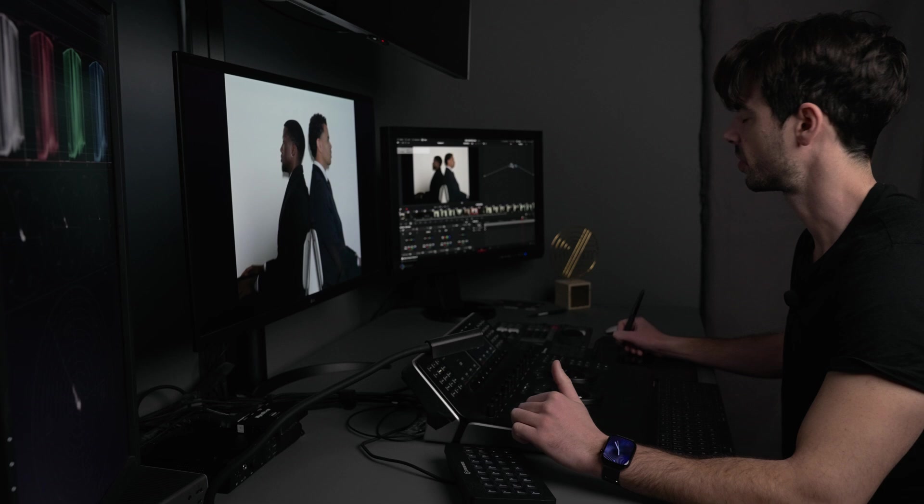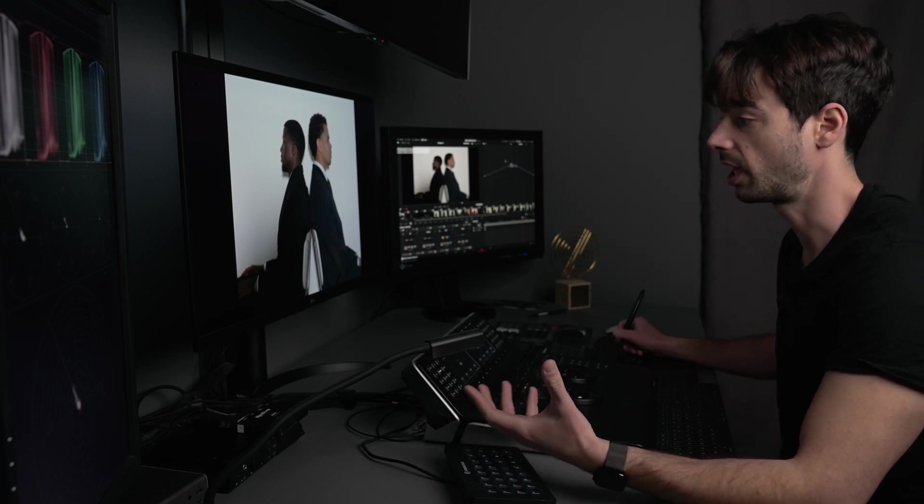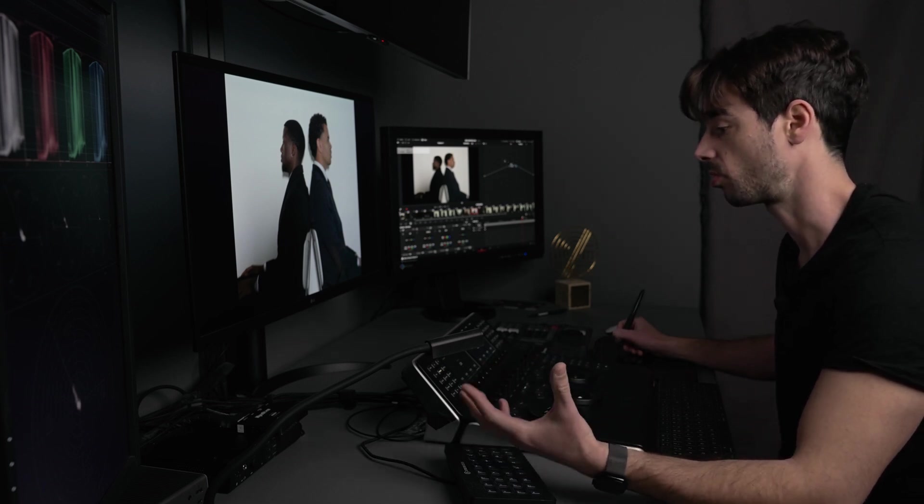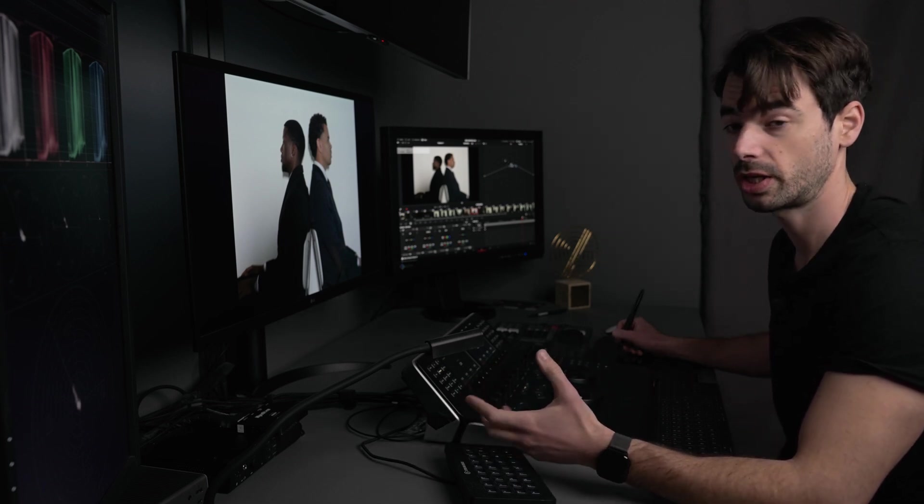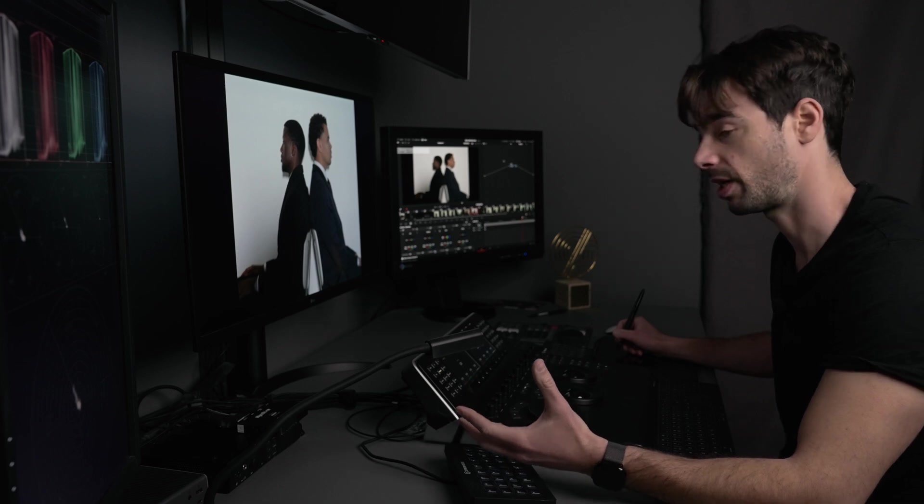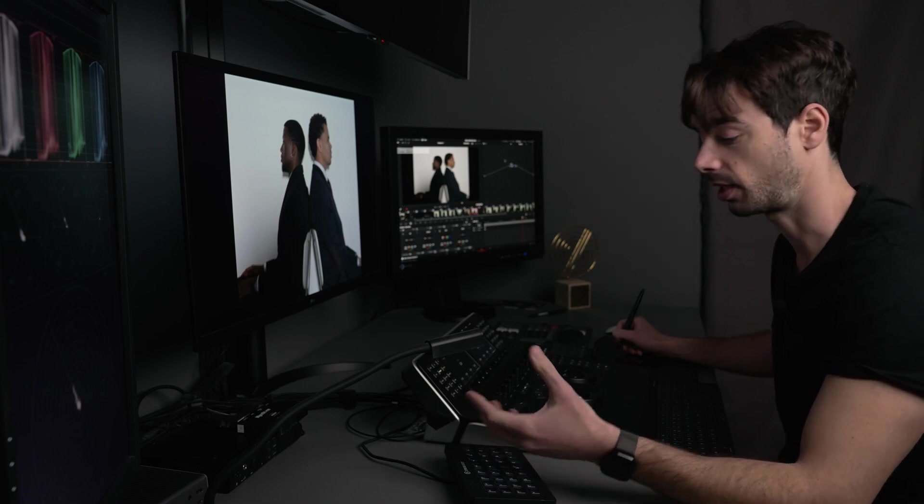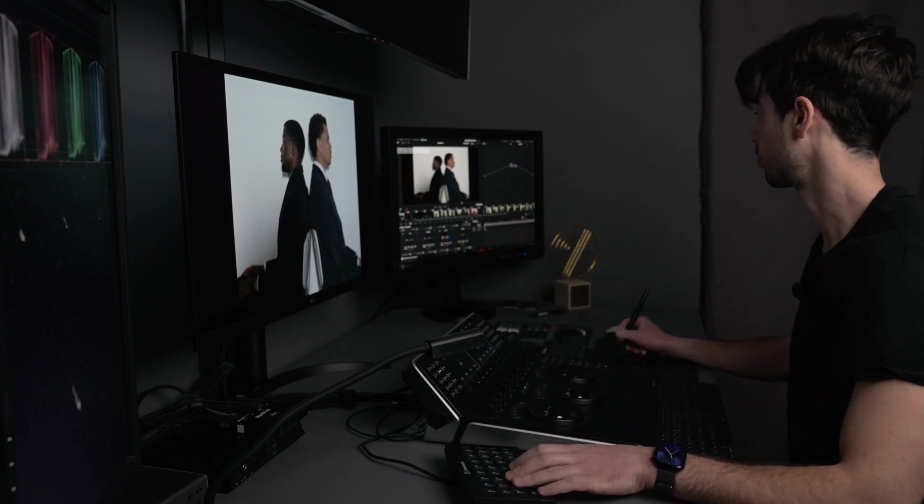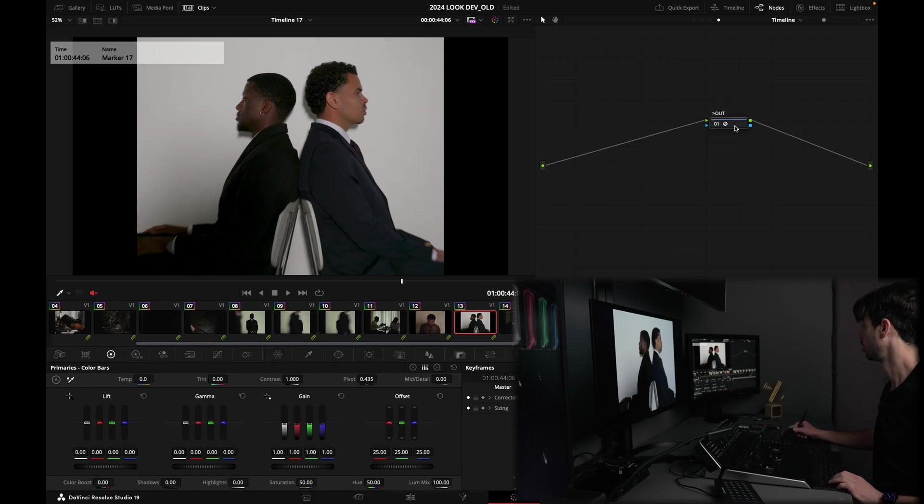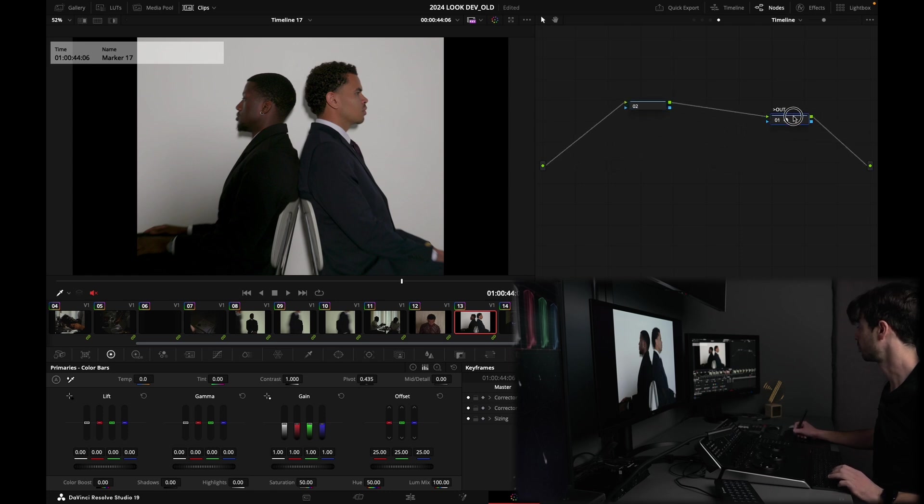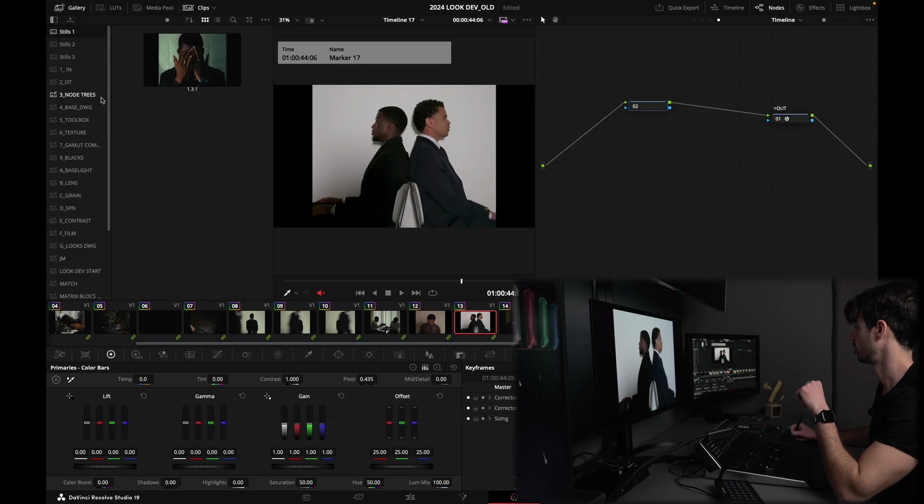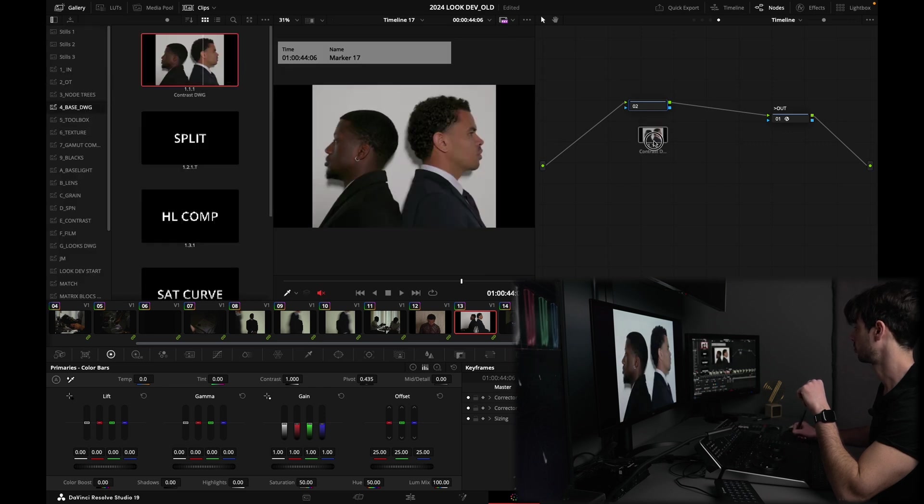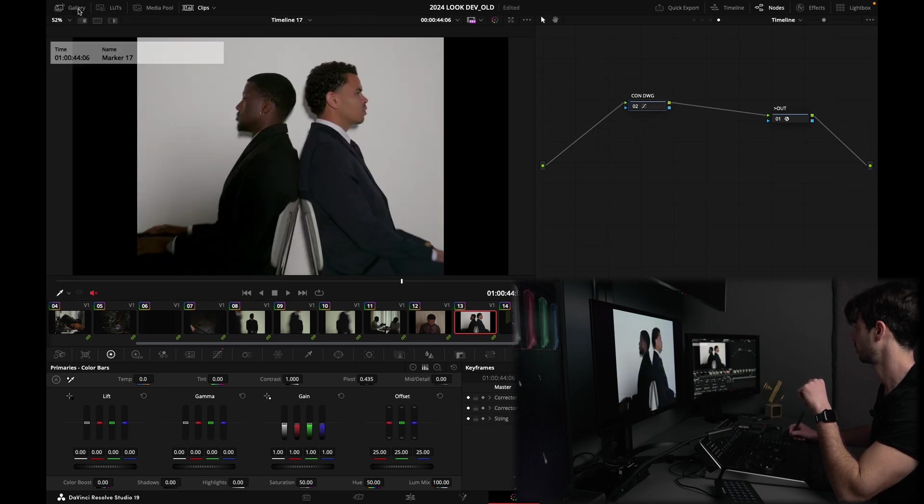But this is what we want because that allows us to impart more contrast, more preferential color mapping and stuff like that. So that is what I'm going to do. I'm going to prepend the node here, right before my conversion to Rec 709, and I'm going to drop my contrast preset.